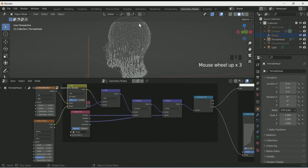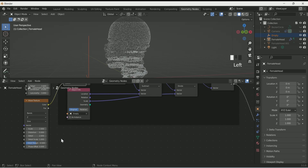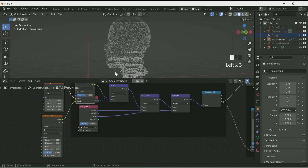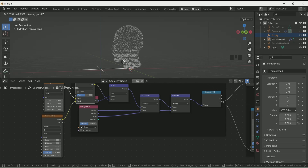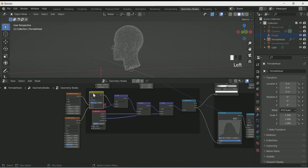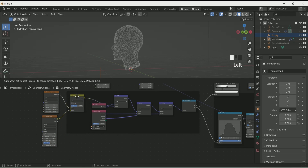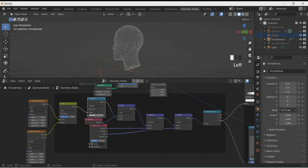Play with the values of both textures — Musgrave and Wave. Now when you move the empty you can see some interesting textures forming around the face particles. Add a Math node in between to make the texture more refined — select Multiply in the Math node and play with the value.